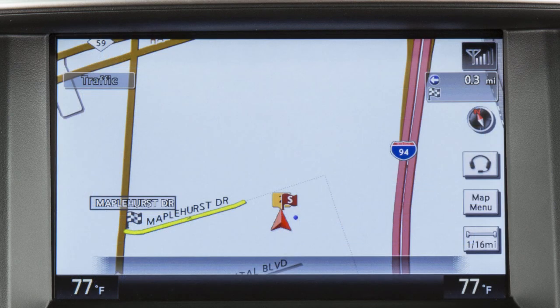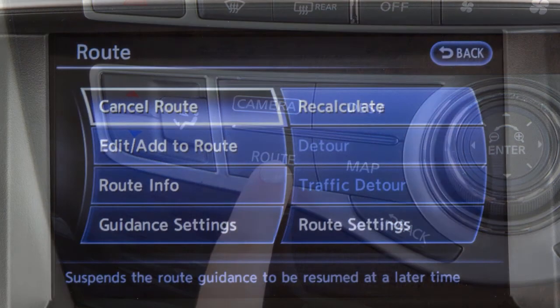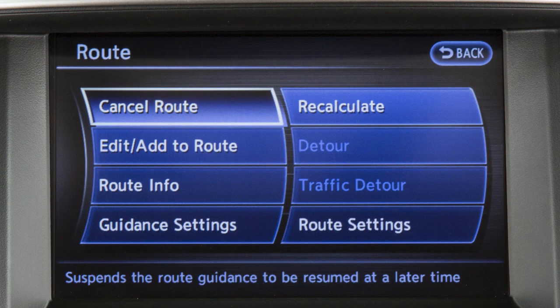To detour from the currently set route, press the Route button, touch Detour, then touch a preset distance to detour from the set route. The detour option cannot be selected if the vehicle has already deviated from the suggested route.